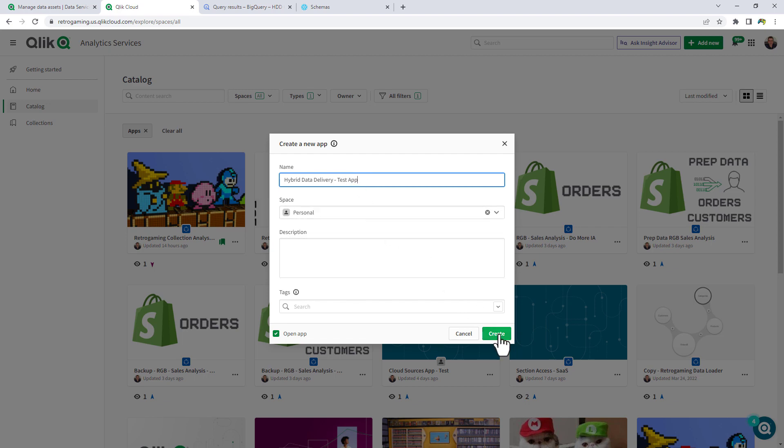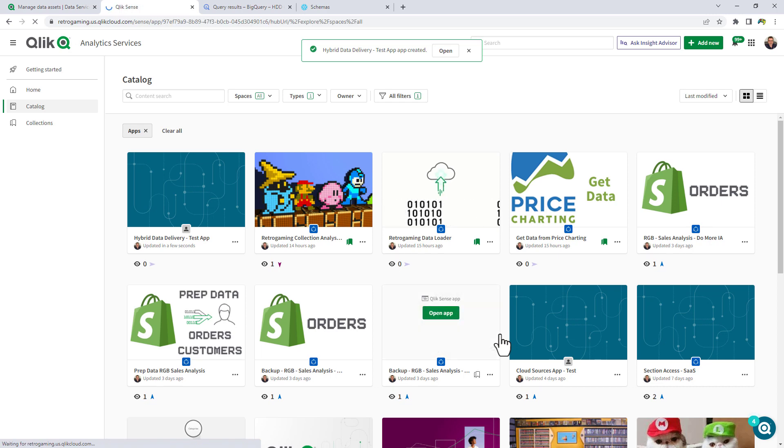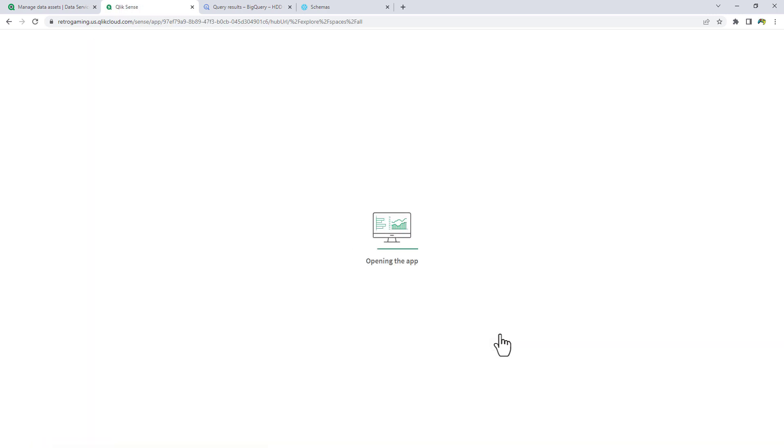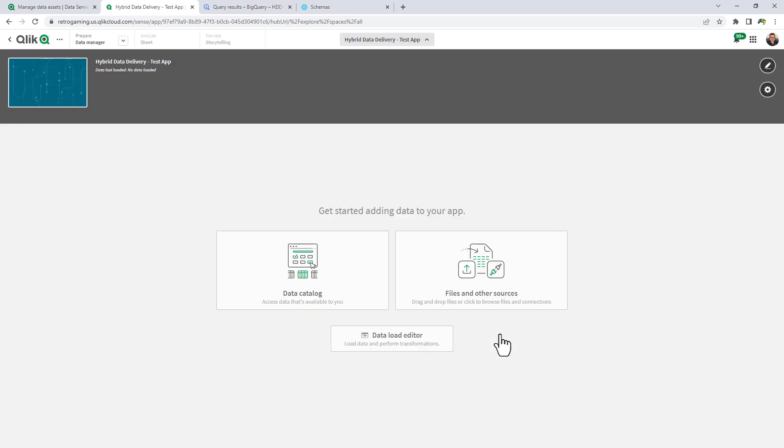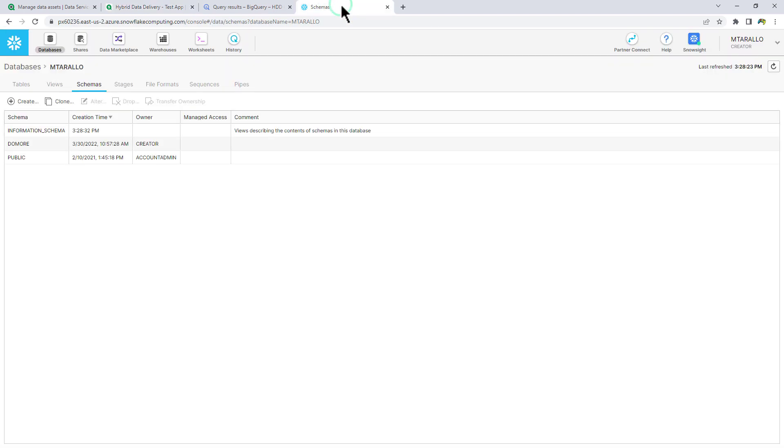And we're just going to call this one hybrid data delivery test app. Put it in our personal location. We'll click create. And this is just going to basically be creating an app and connected data and a simple chart directly from that Snowflake source.